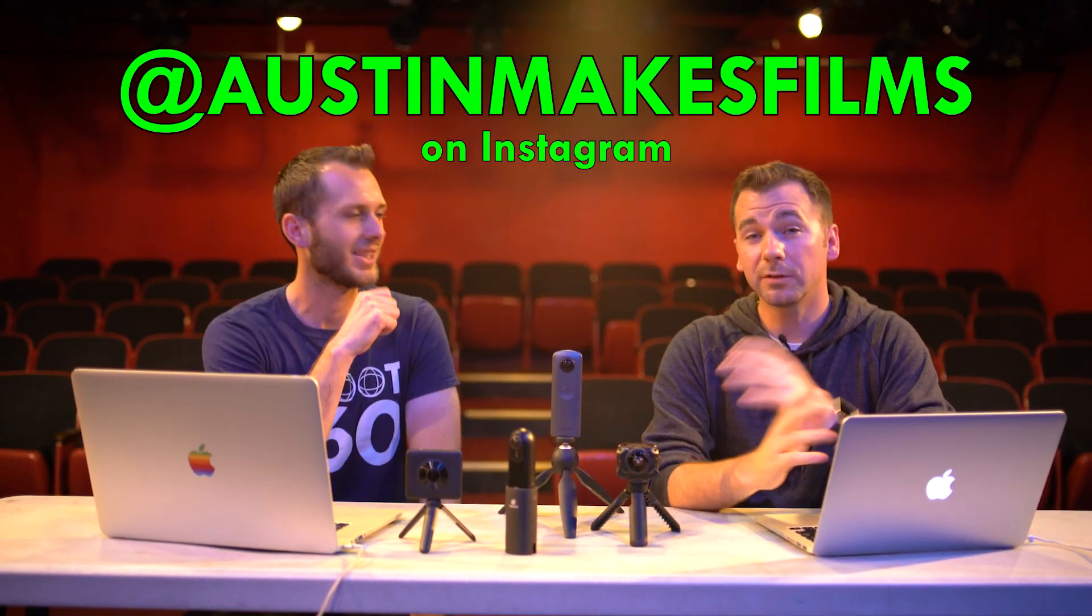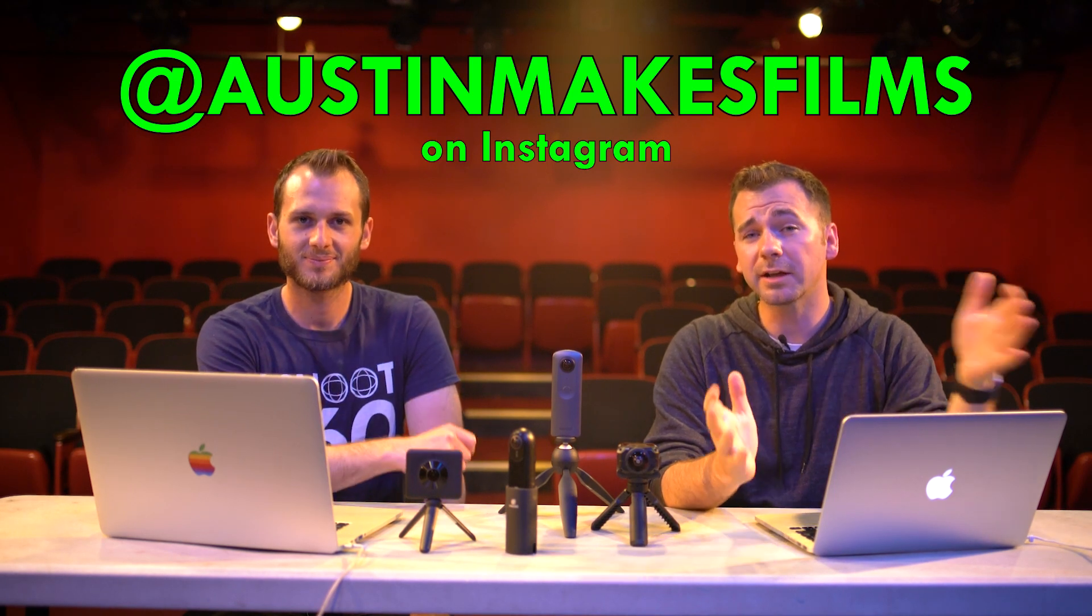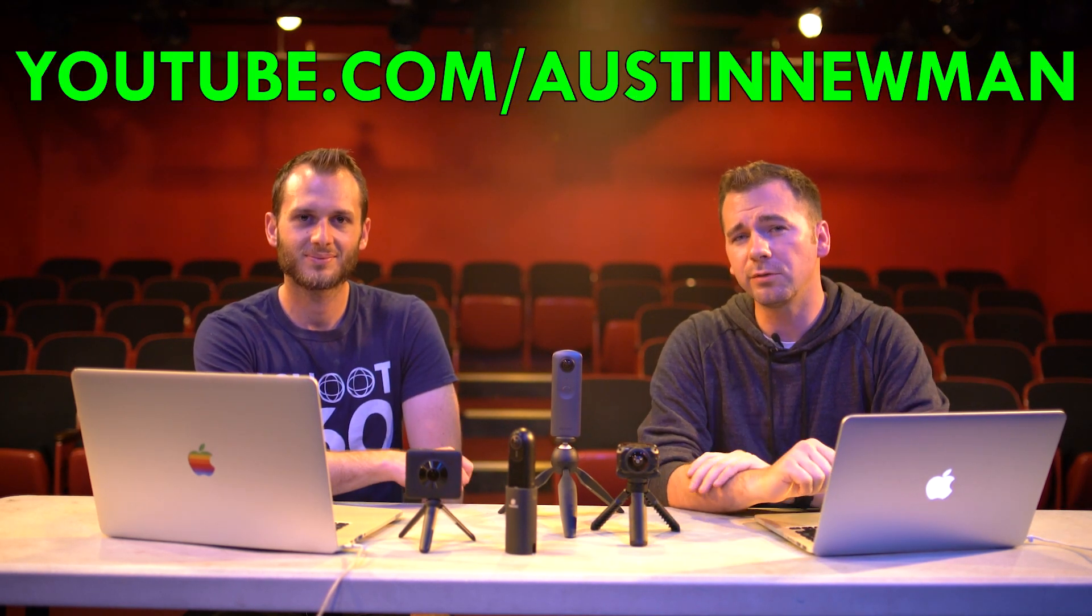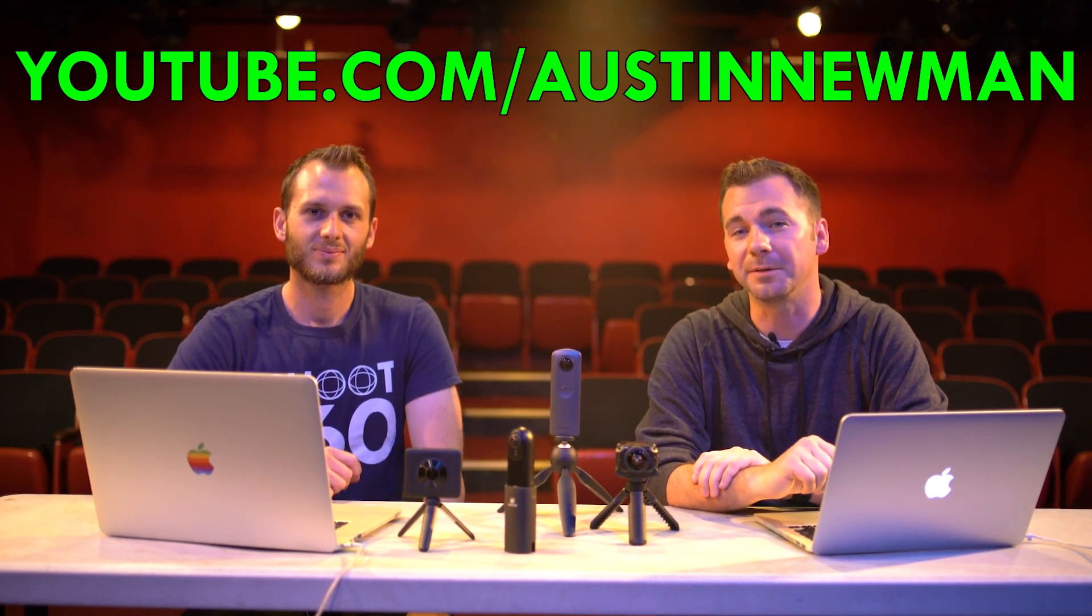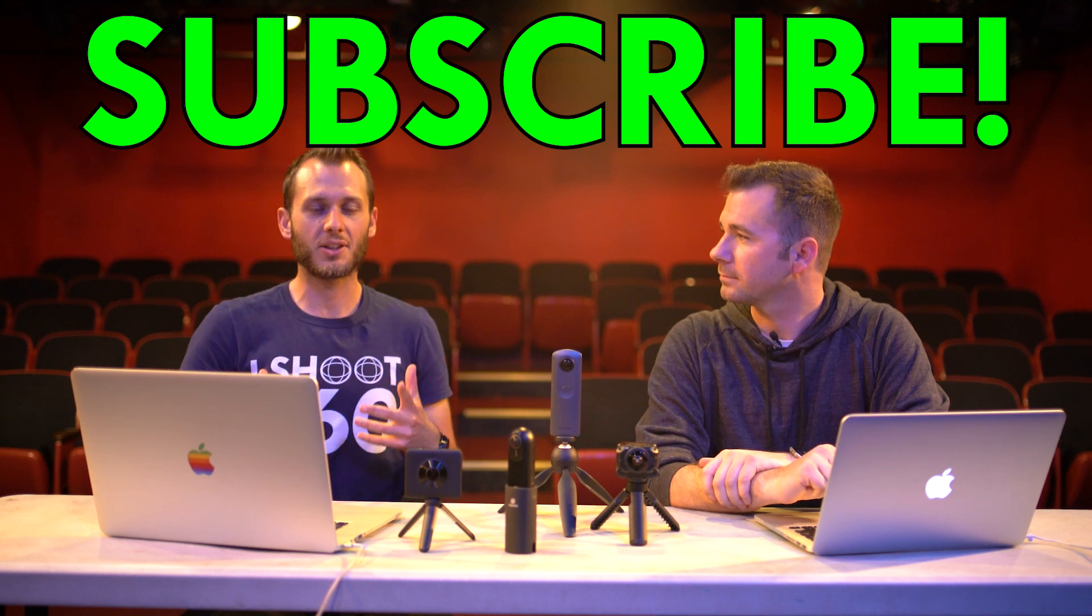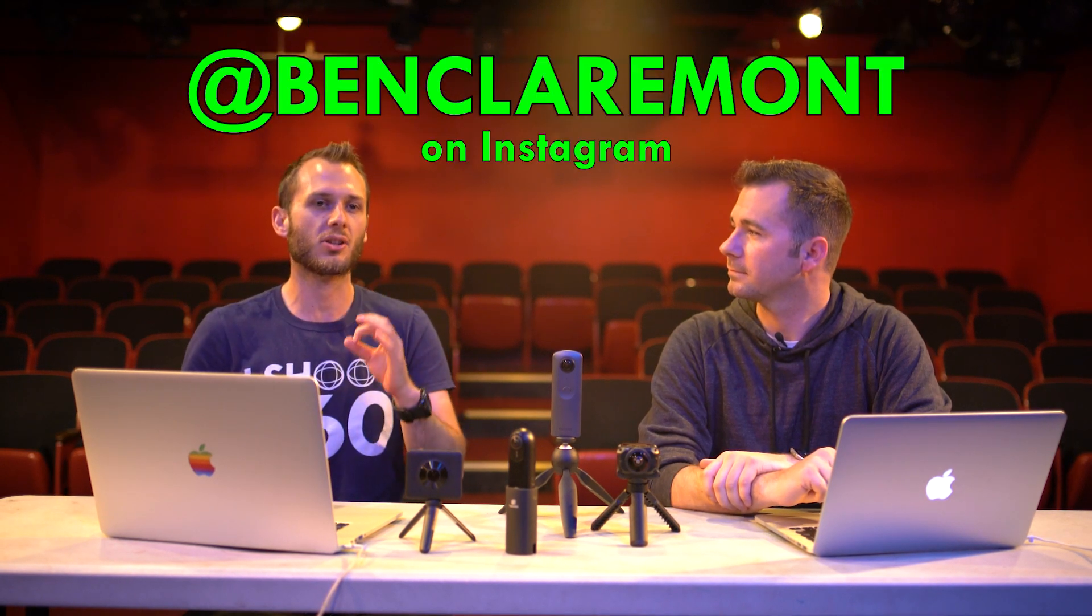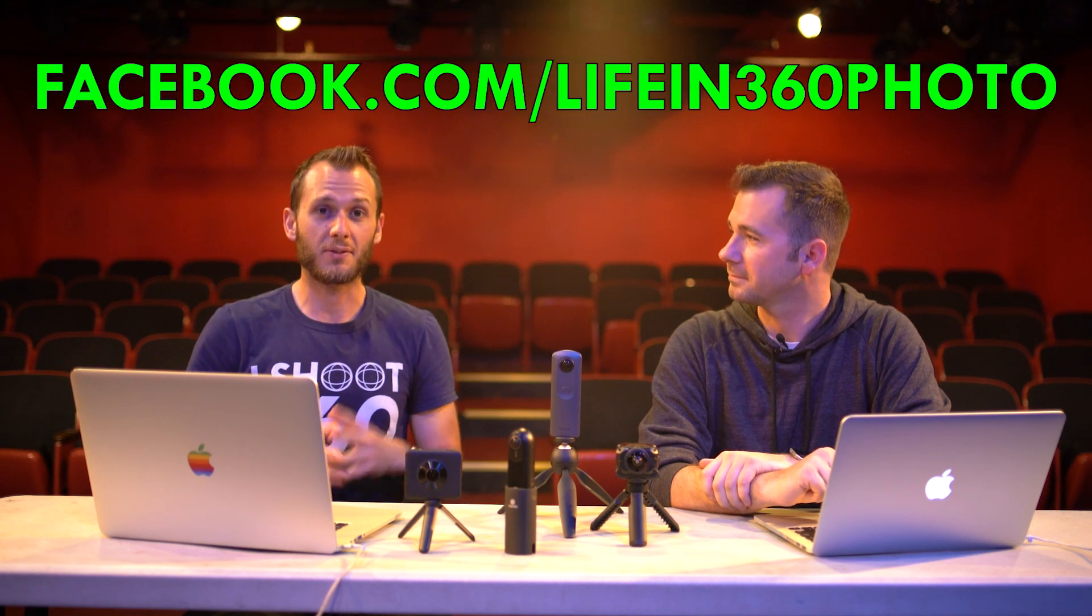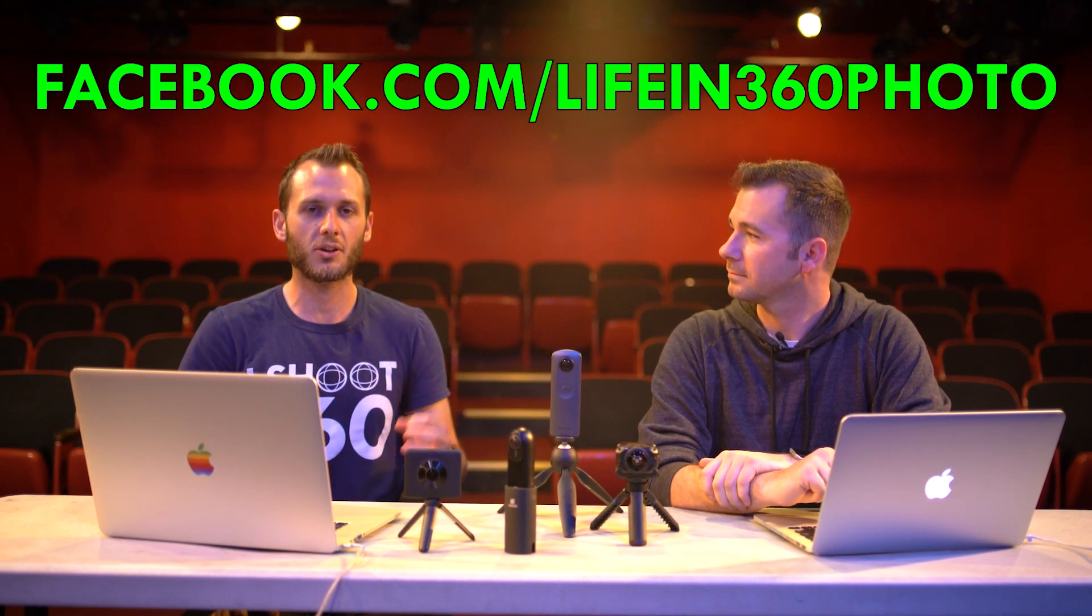All right guys, until next time, this has been Ben and Austin. And Austin, where can they find you? You can find my work on Instagram at Austin Makes Films. And you can check out some of my other Premiere Pro tutorials right here on YouTube, youtube.com forward slash Austin Newman. Awesome. And you can find me at youtube.com slash life in 360 photo. I'm also on Instagram, instagram.com slash Ben Claremont and Facebook as well, facebook.com slash life in 360 photo. All right guys, get proxying and we'll see you in the next video.